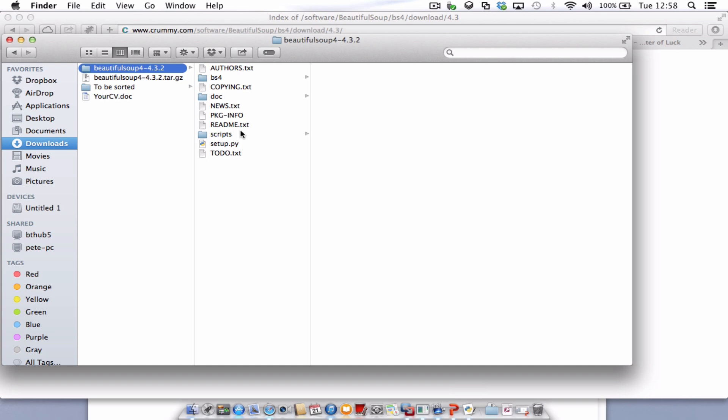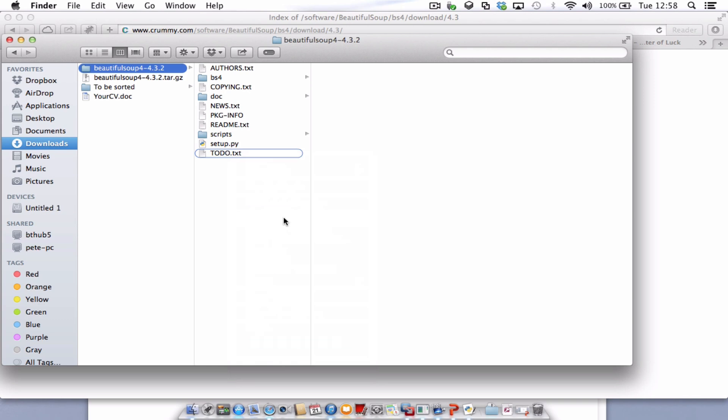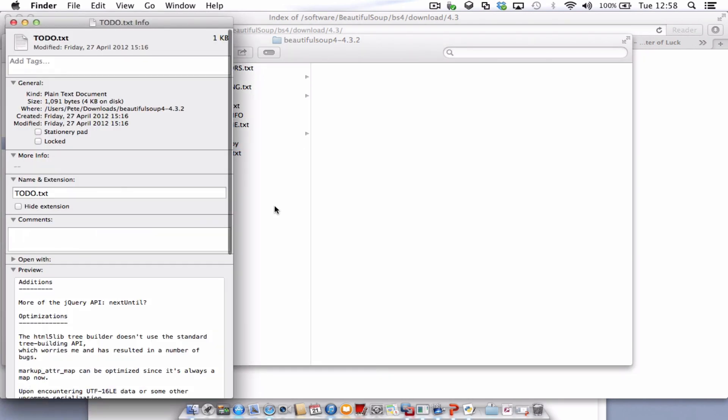So what I need to do now is go to the terminal and change directory to this directory here. If you're not sure how to get to the directory or what the directory is called, just right click on one of the files inside that folder and choose get info. You can see here it's got the option for where. So I'm just going to copy that.